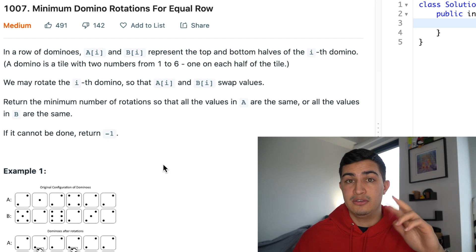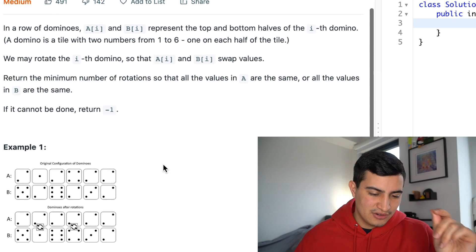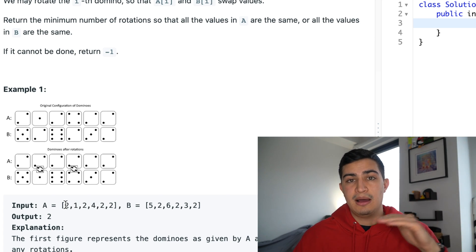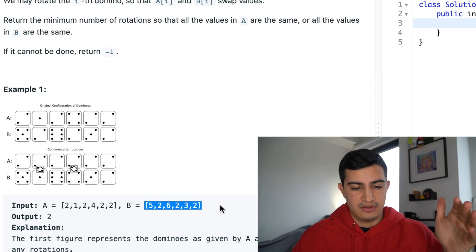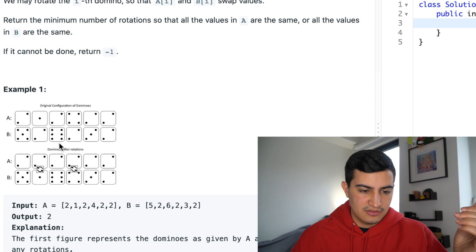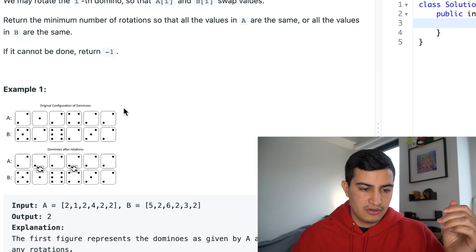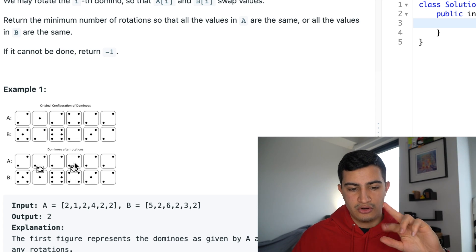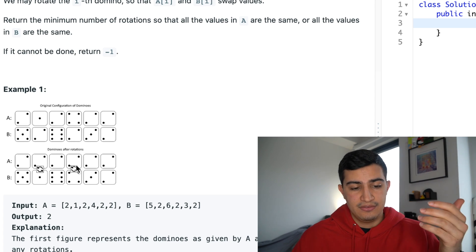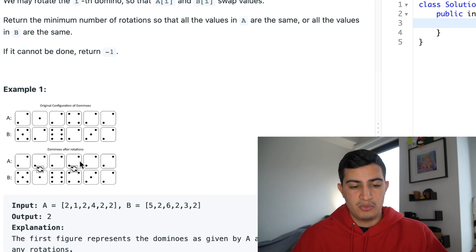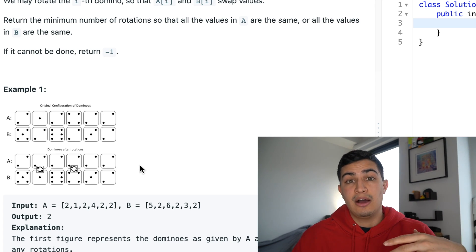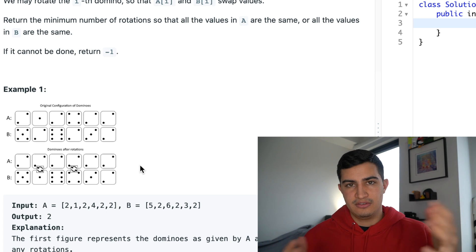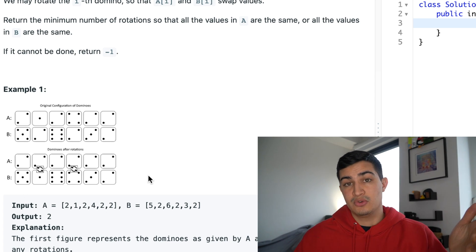In Example 1, they give us a diagram. These are the values of the top halves of the dominoes and these are the values of the bottom halves. We'd output two. As we can see in the diagram, from the original configuration we could swap the second domino and the fourth domino, turning them both, and that would allow our top halves to all have the value two. That is the minimum number of swaps. We could have made the bottom halves match, but that would have taken more swaps.